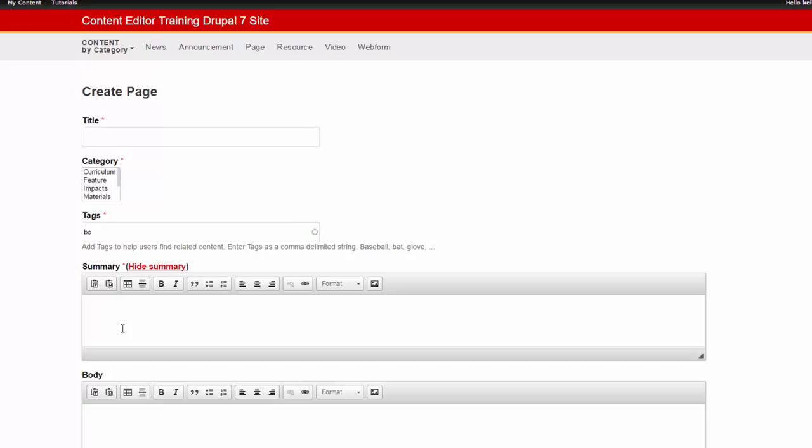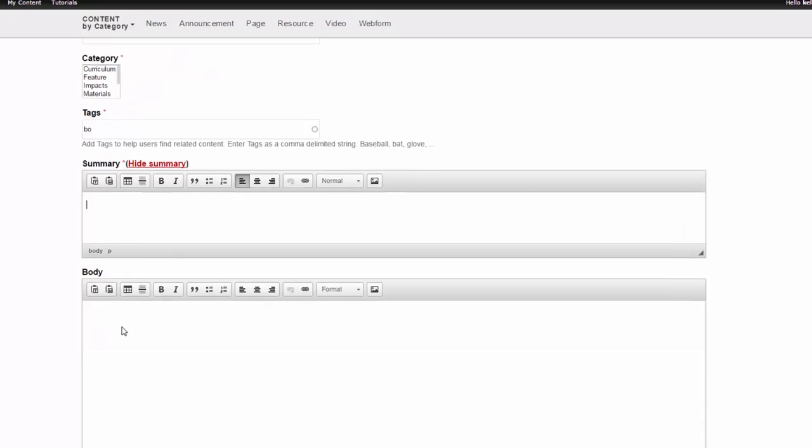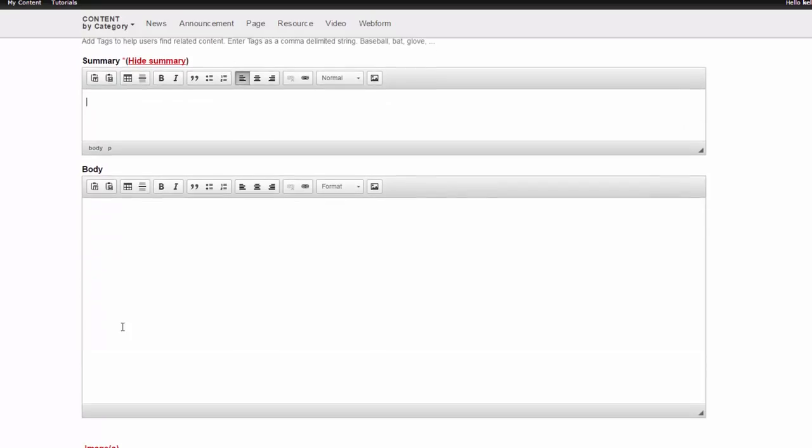Next, enter your summary or teaser. The summary should include a few descriptive sentences about the content to entice site users to want to read more. Enter your desired summary in the text box. Next, enter the body text. This should contain the main content of your page.